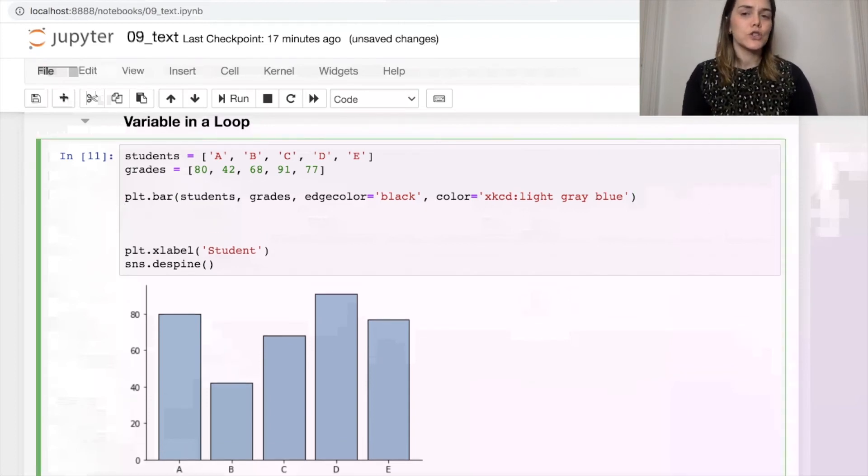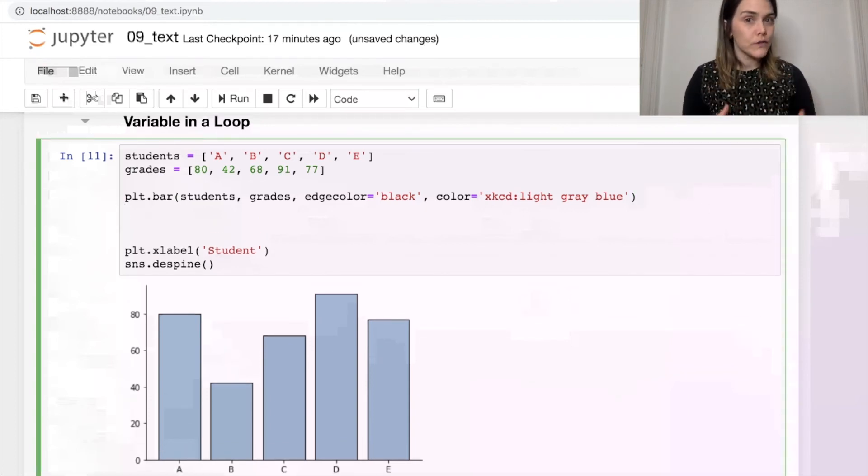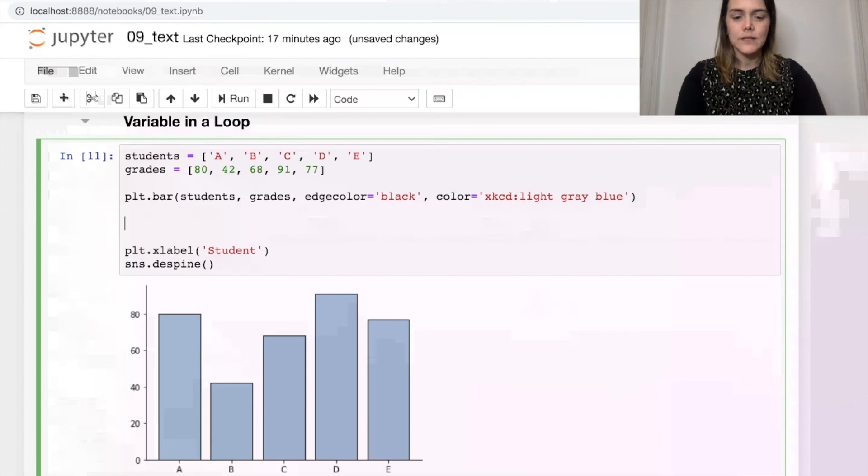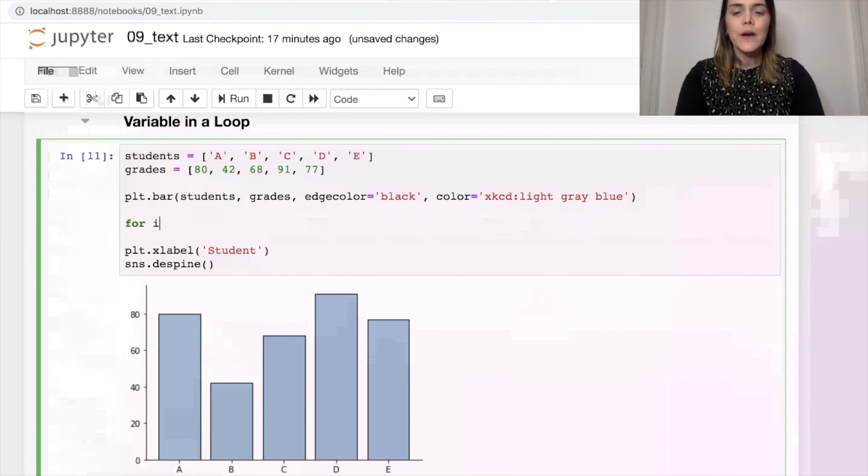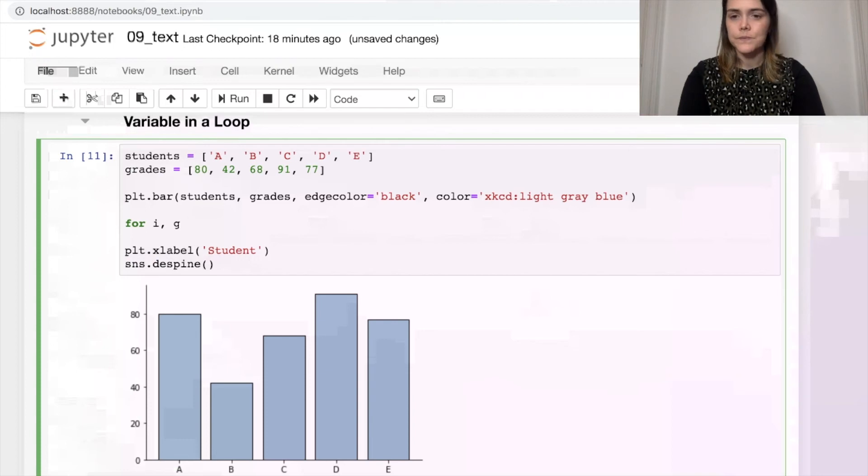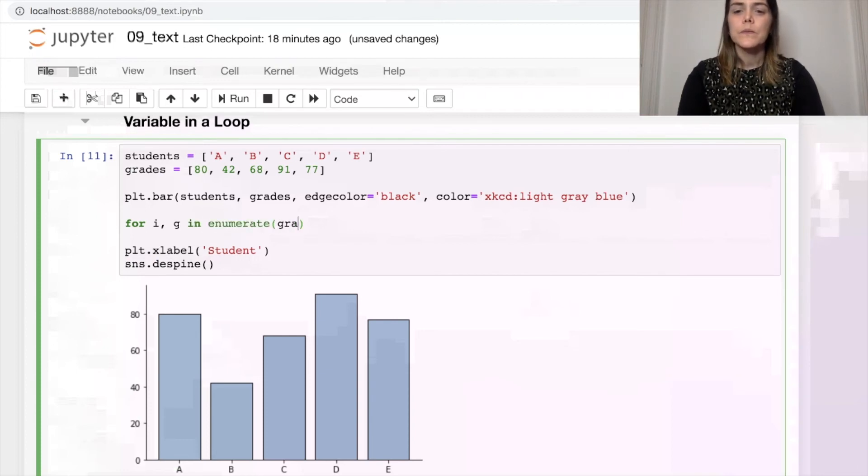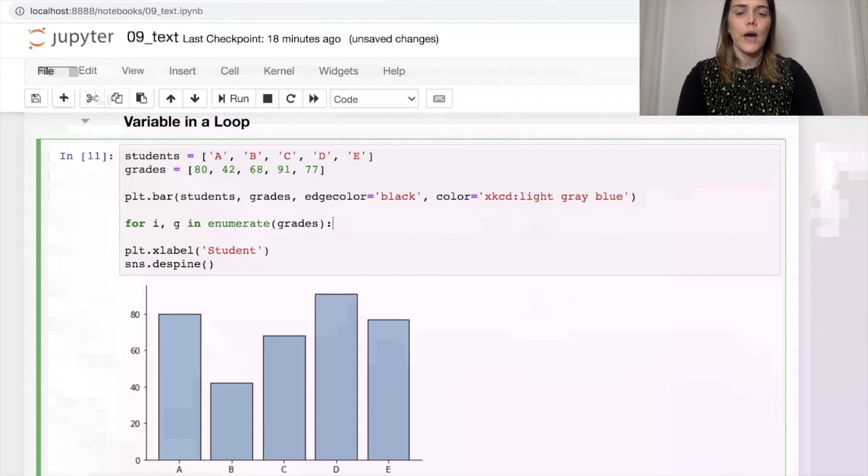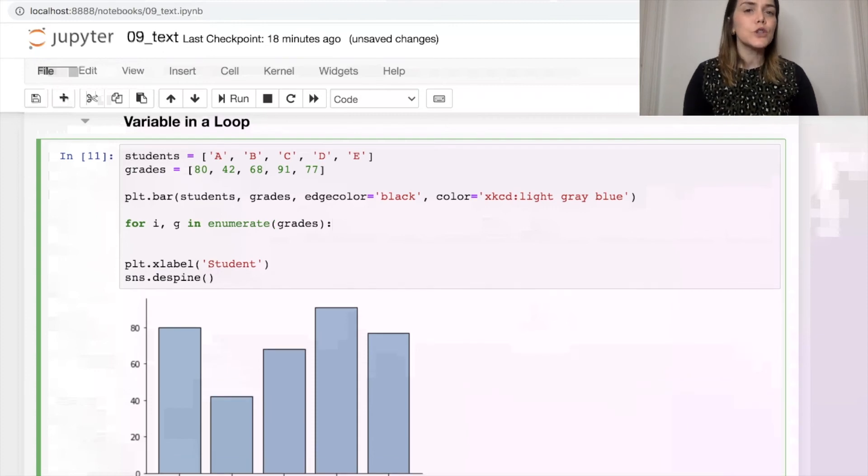But one thing I might want to do is directly label those bars with the values of the student grades. So here's what I'm going to do. I'm actually going to loop over all the different grades.